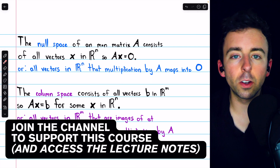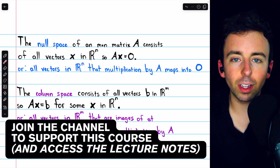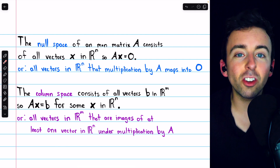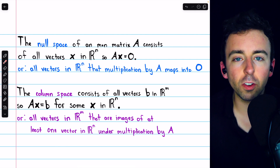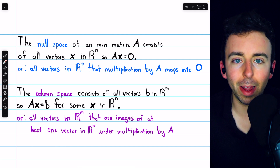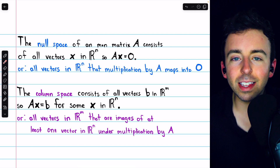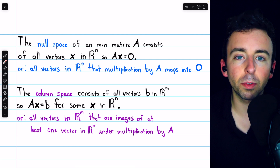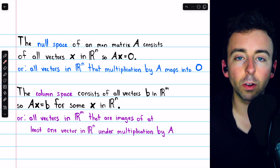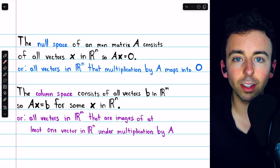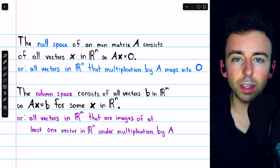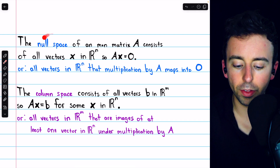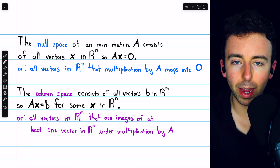We previously introduced linear transformations. We saw how it's a generalization of matrix transformations, and in this video we'll generalize two more concepts from matrices to linear transformations. In terms of matrices, these concepts we're generalizing are the null space and the column space.